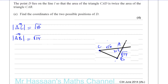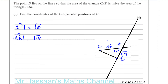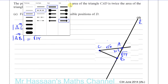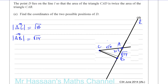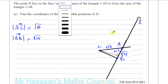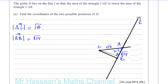D lies along the line L, so let's continue this line in both directions. This is line L which goes through points A and B. Now, triangle CAD is twice the area of triangle CAB. If we take the distance between C and line L as the vertical height of the triangle, the perpendicular distance acts as the height.